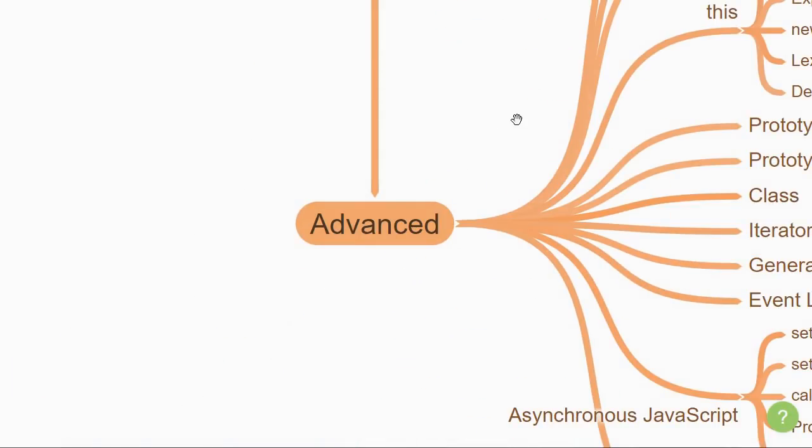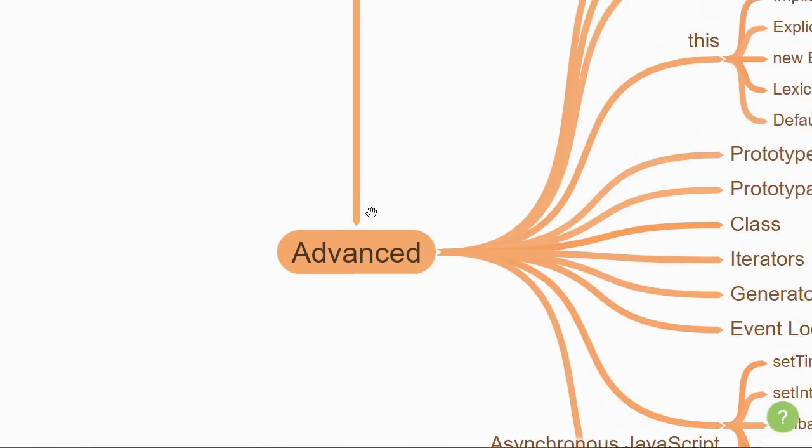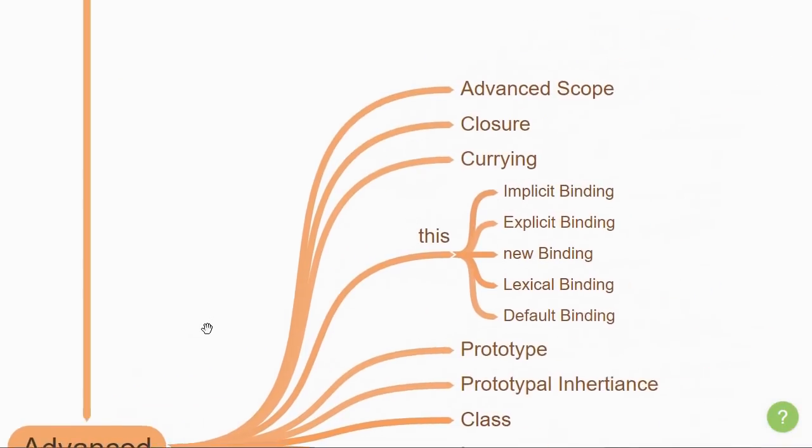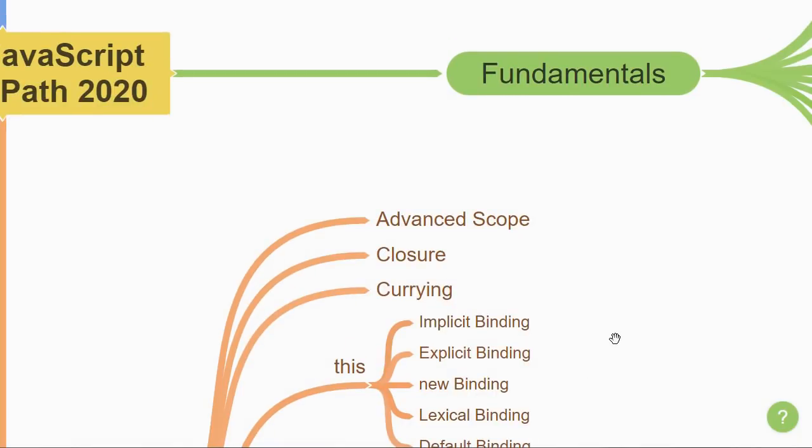The second section focuses on learning advanced topics in JavaScript. You are going to start from where you left off in the fundamentals, which is about functions and scope.